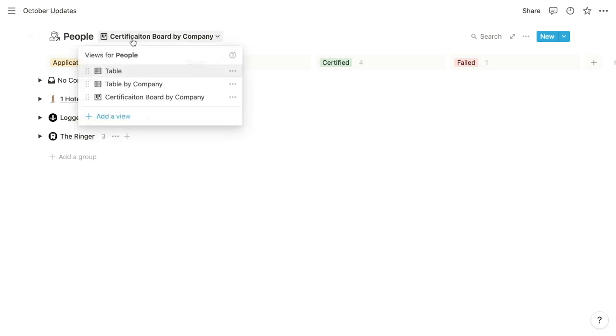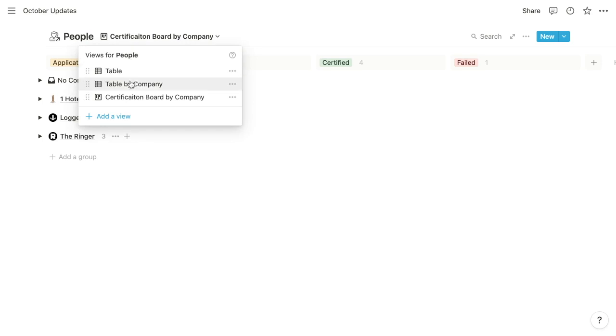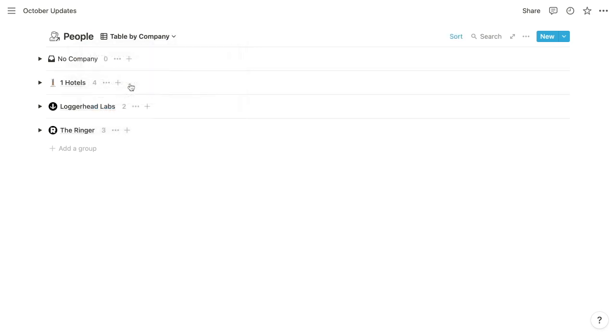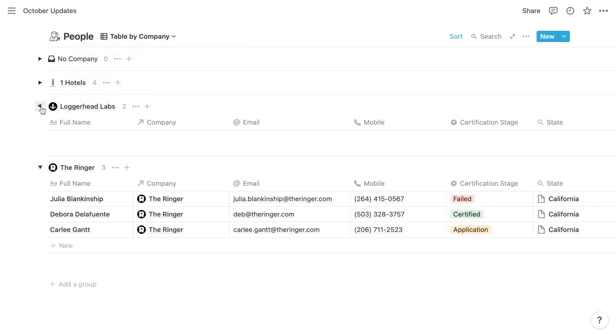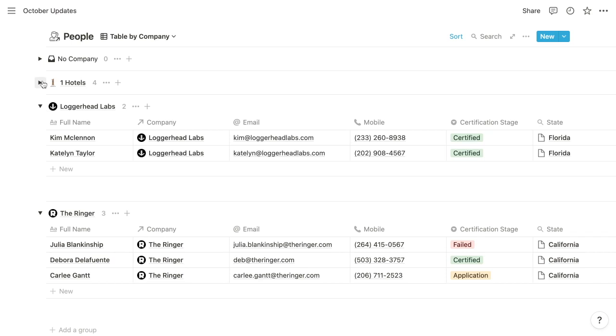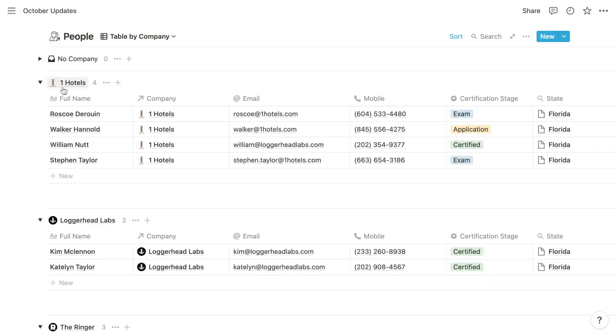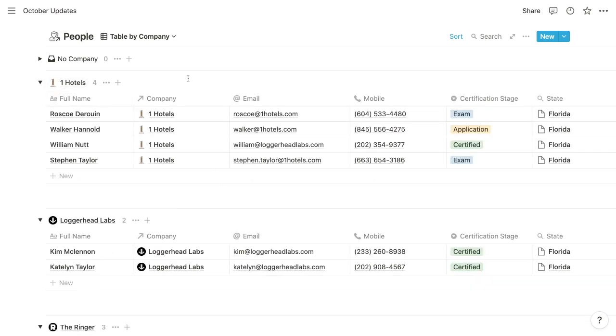So going back to our people example, we were grouping by the company property, which is a relation property that relates to an organization's database. You're still not going to be able to group by roll-up properties, however.